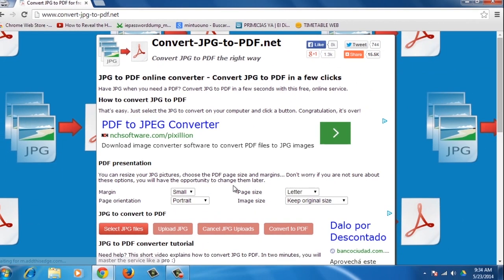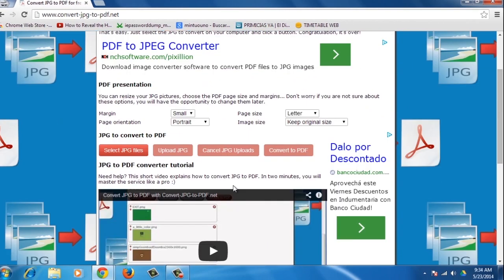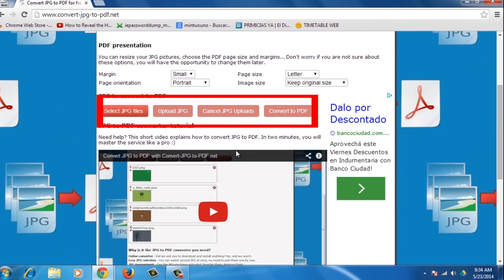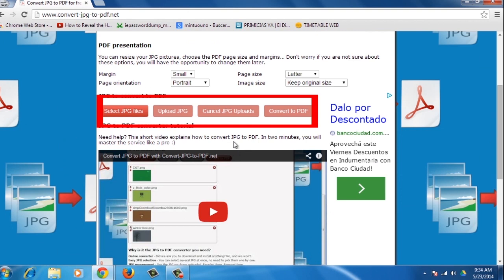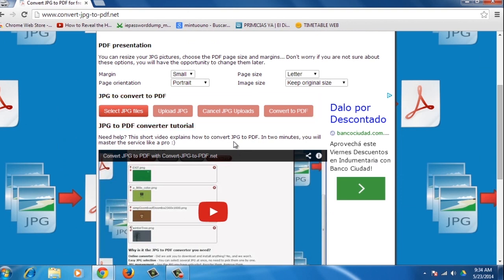You'll find four red buttons that will guide you through the process. You'll also be able to resize your JPG pictures and choose PDF size and margins.